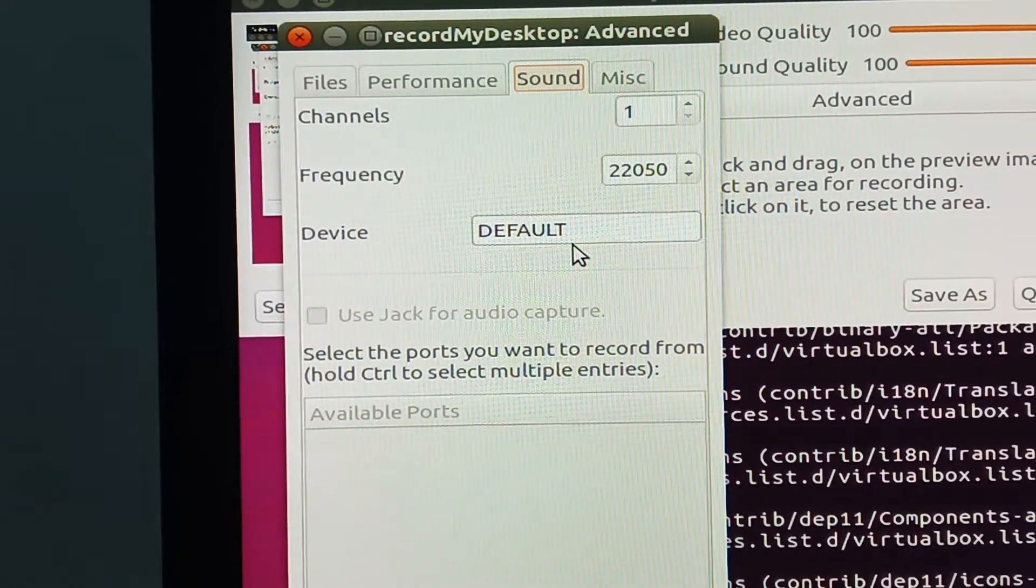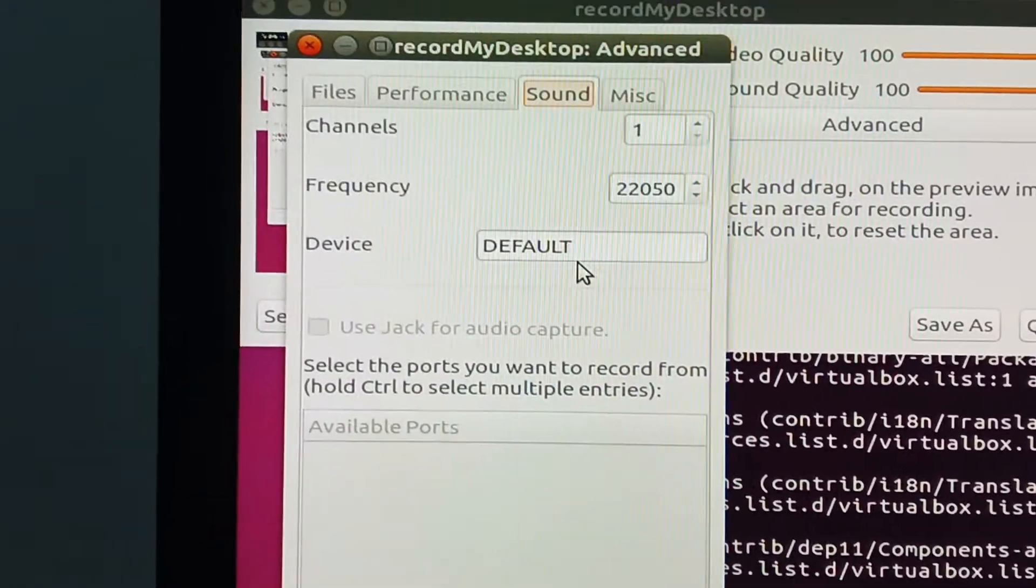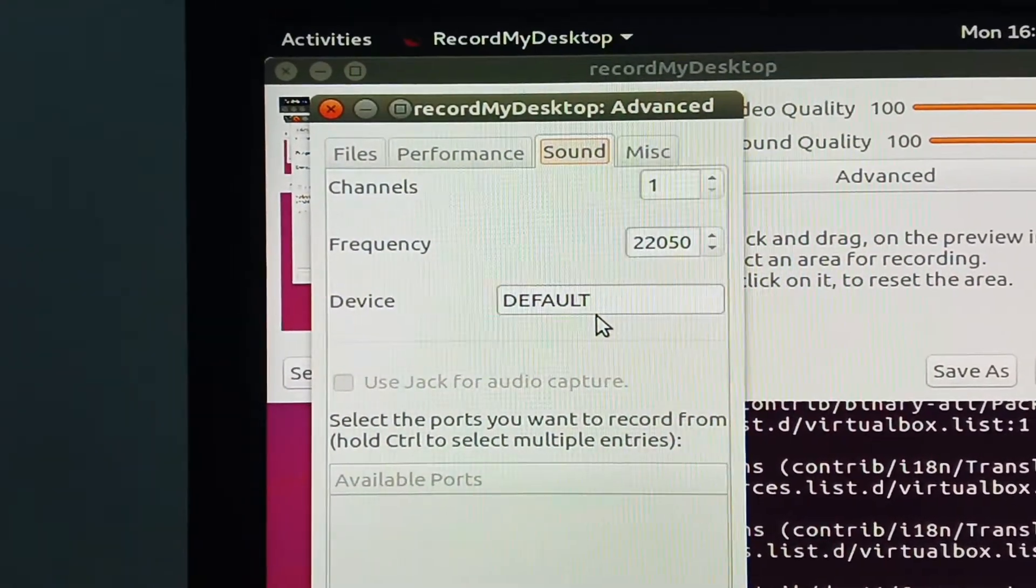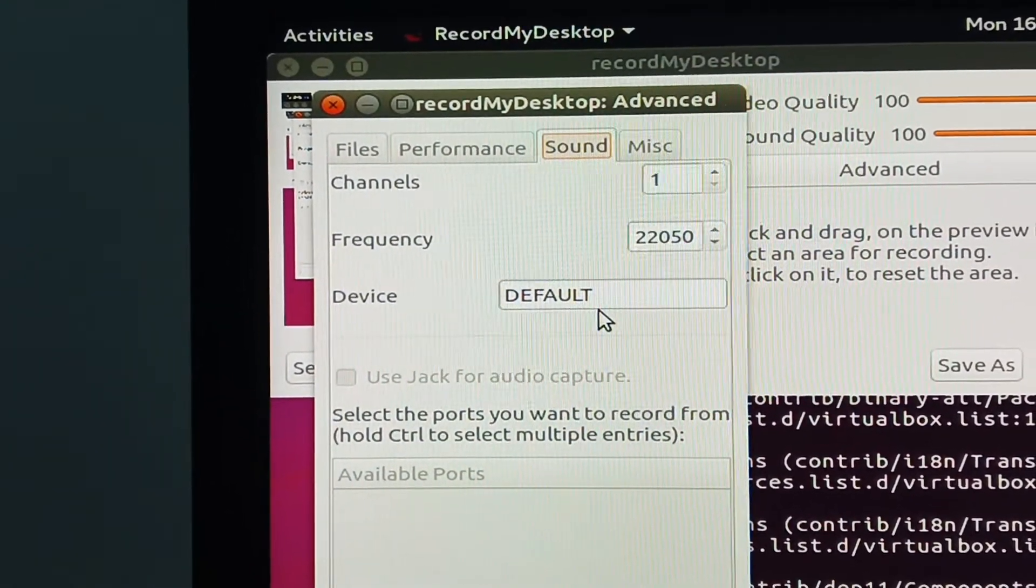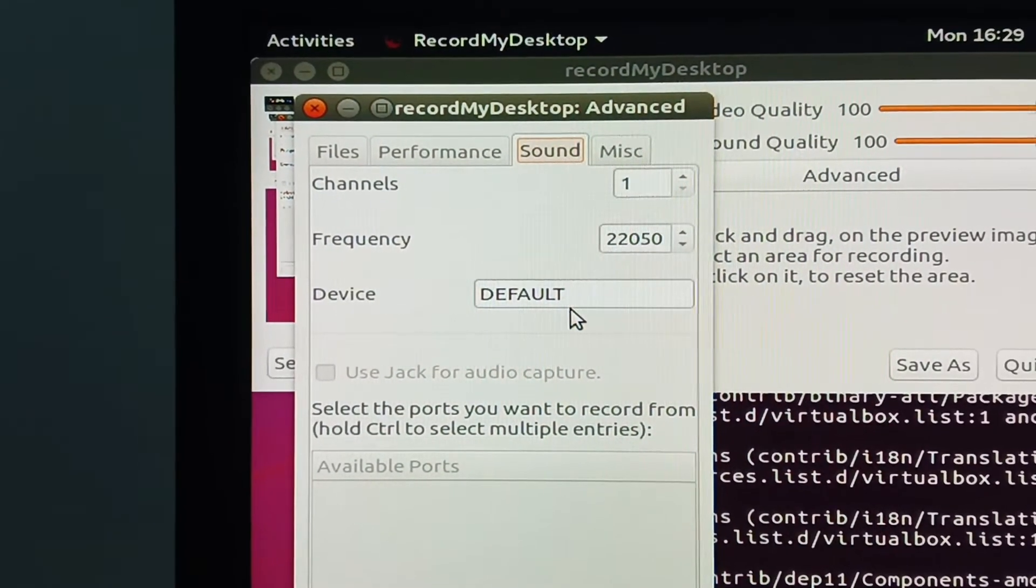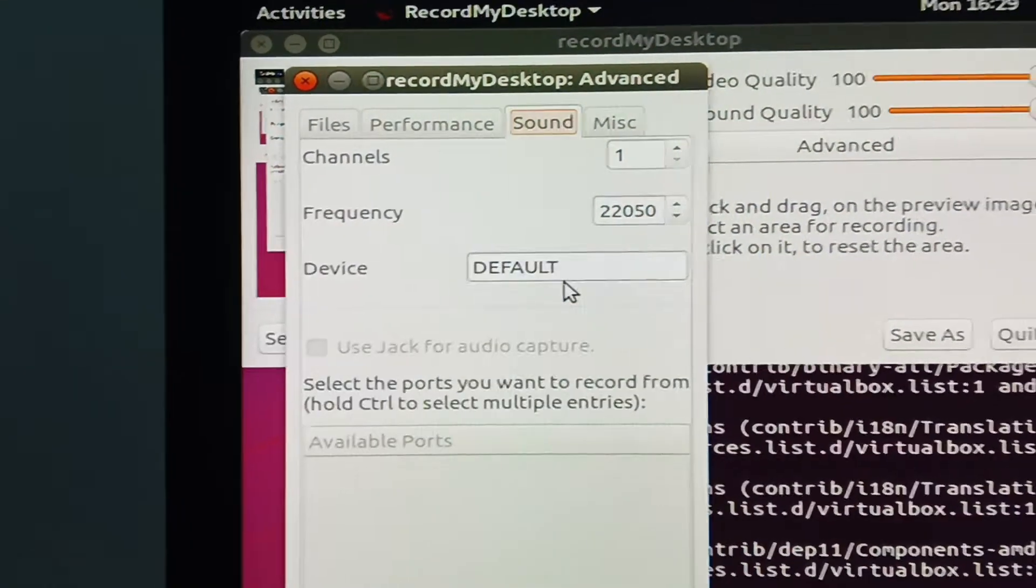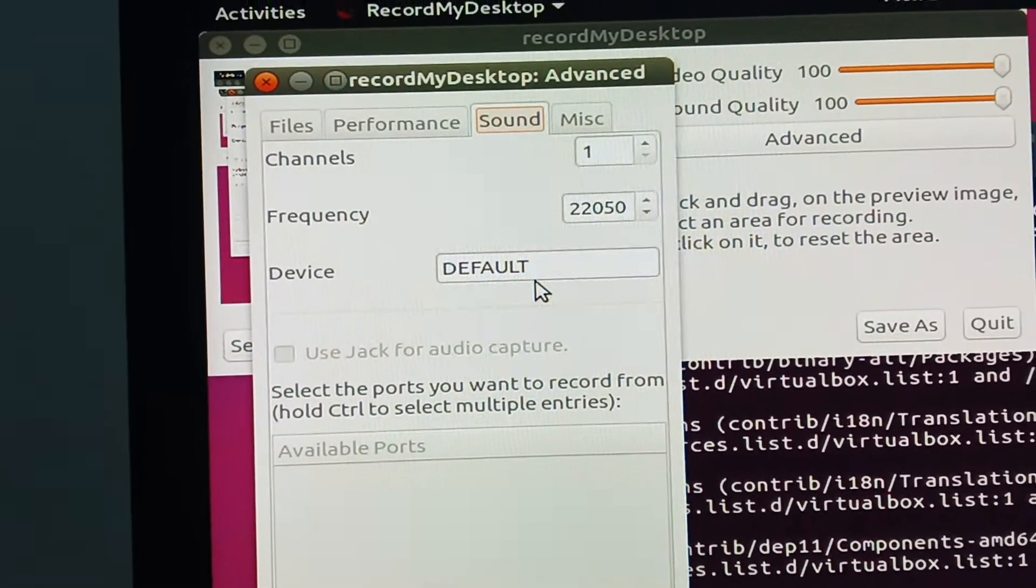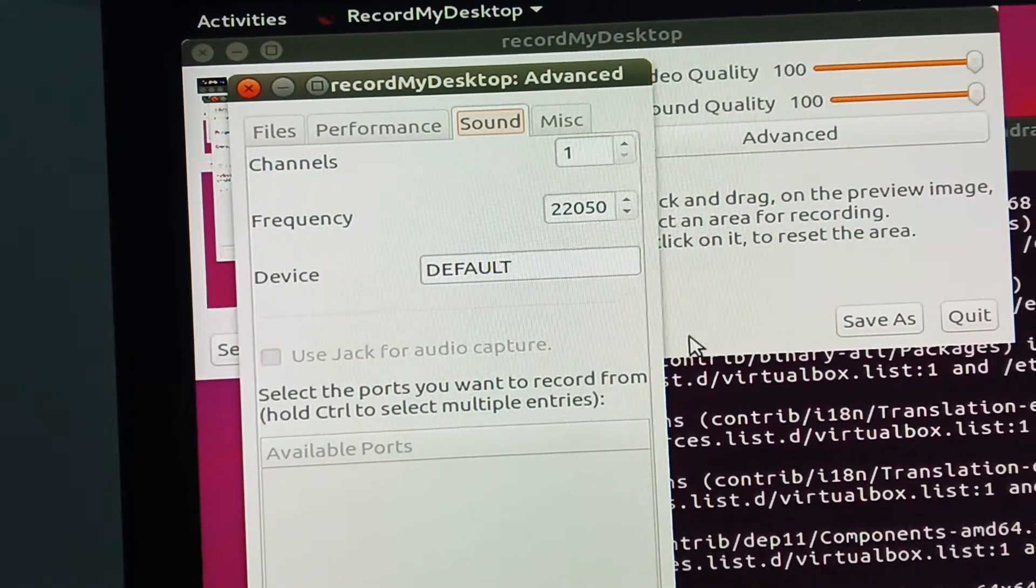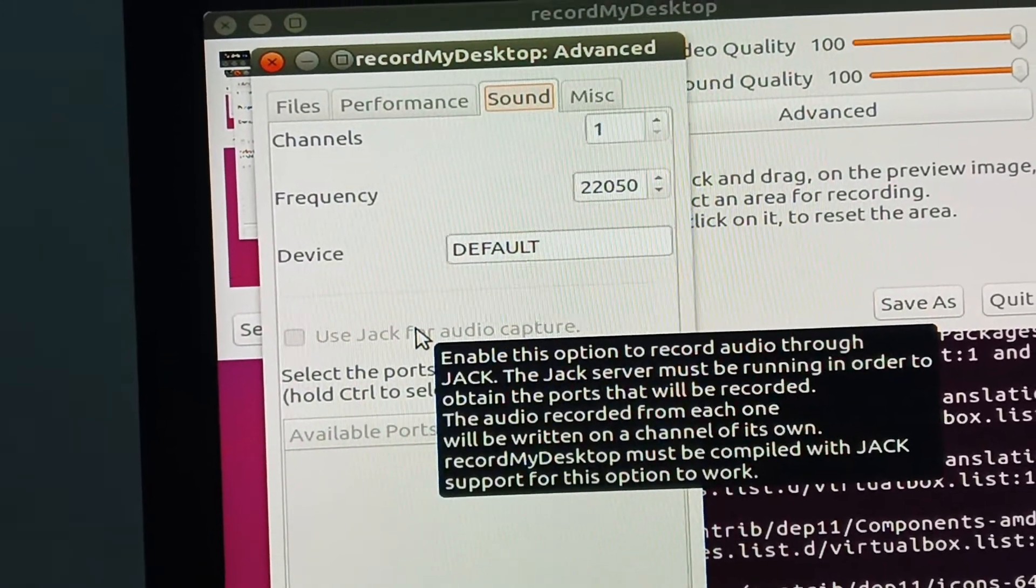You can also use your external microphone. When you use your external microphone, you will see the option here to use Jack for audio capture.